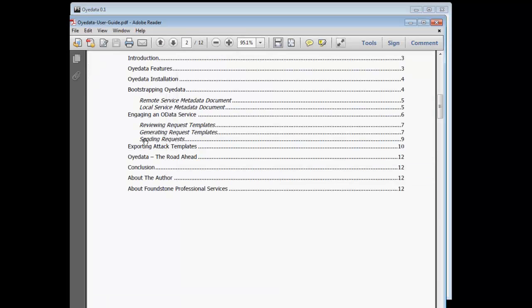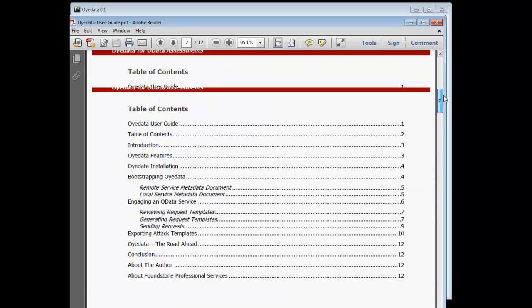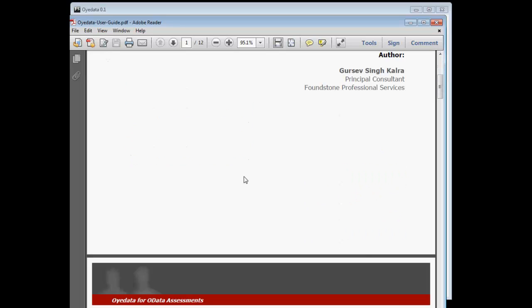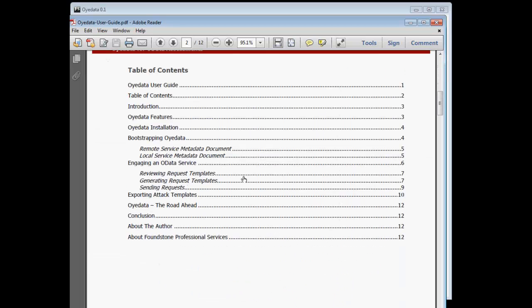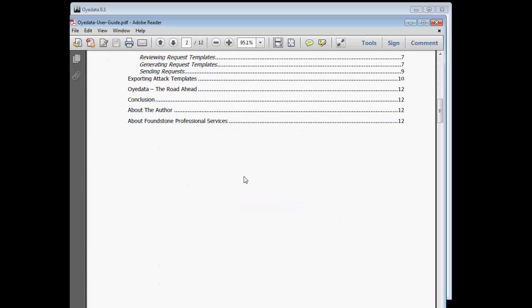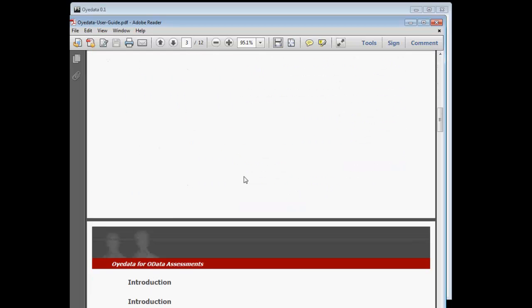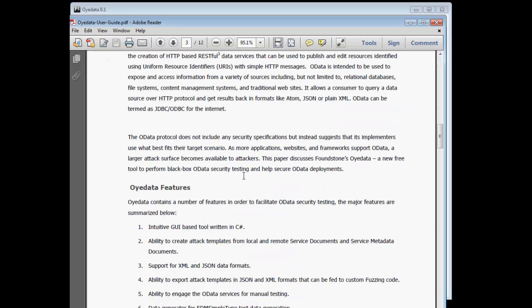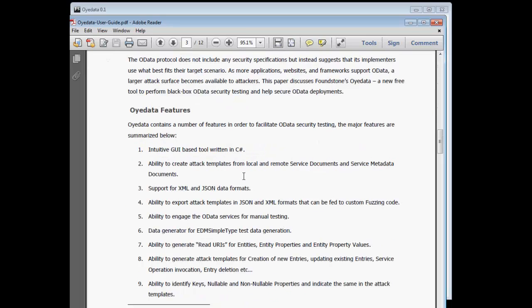OData tool also has a comprehensive white paper that explains all its functionalities in detail. So it's available with the tool download. It's around 12 pages in length. And thank you for watching this video.